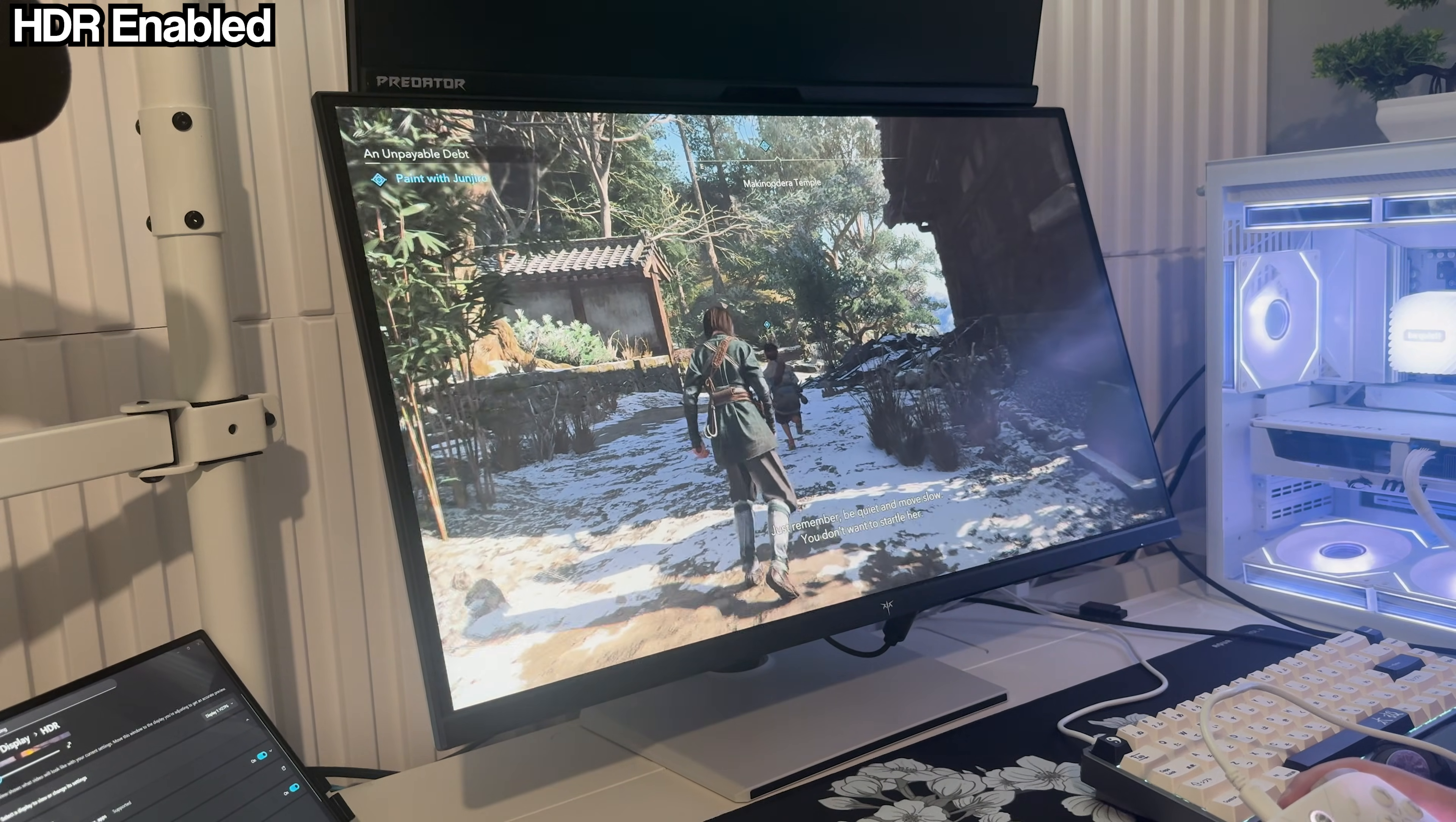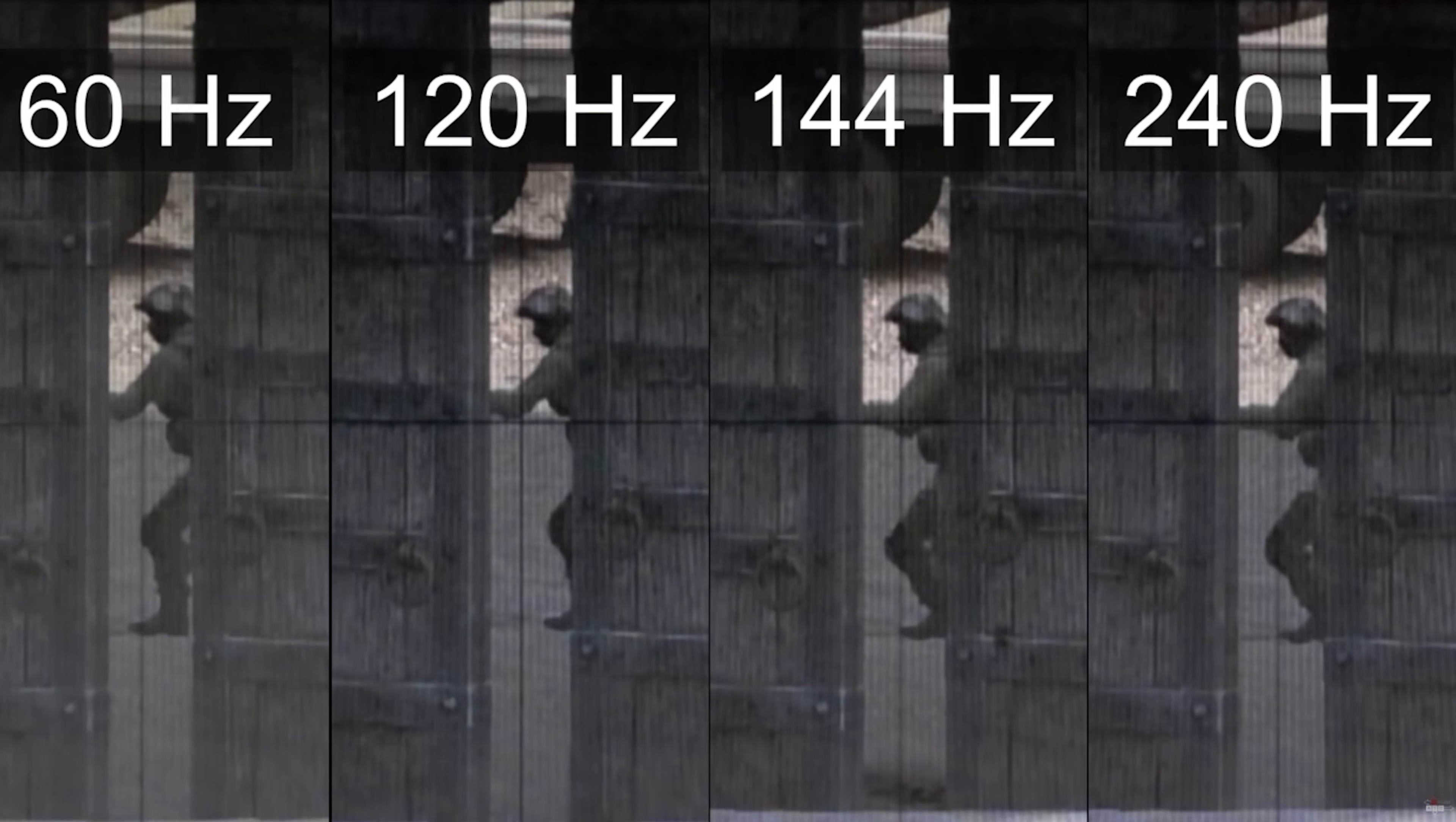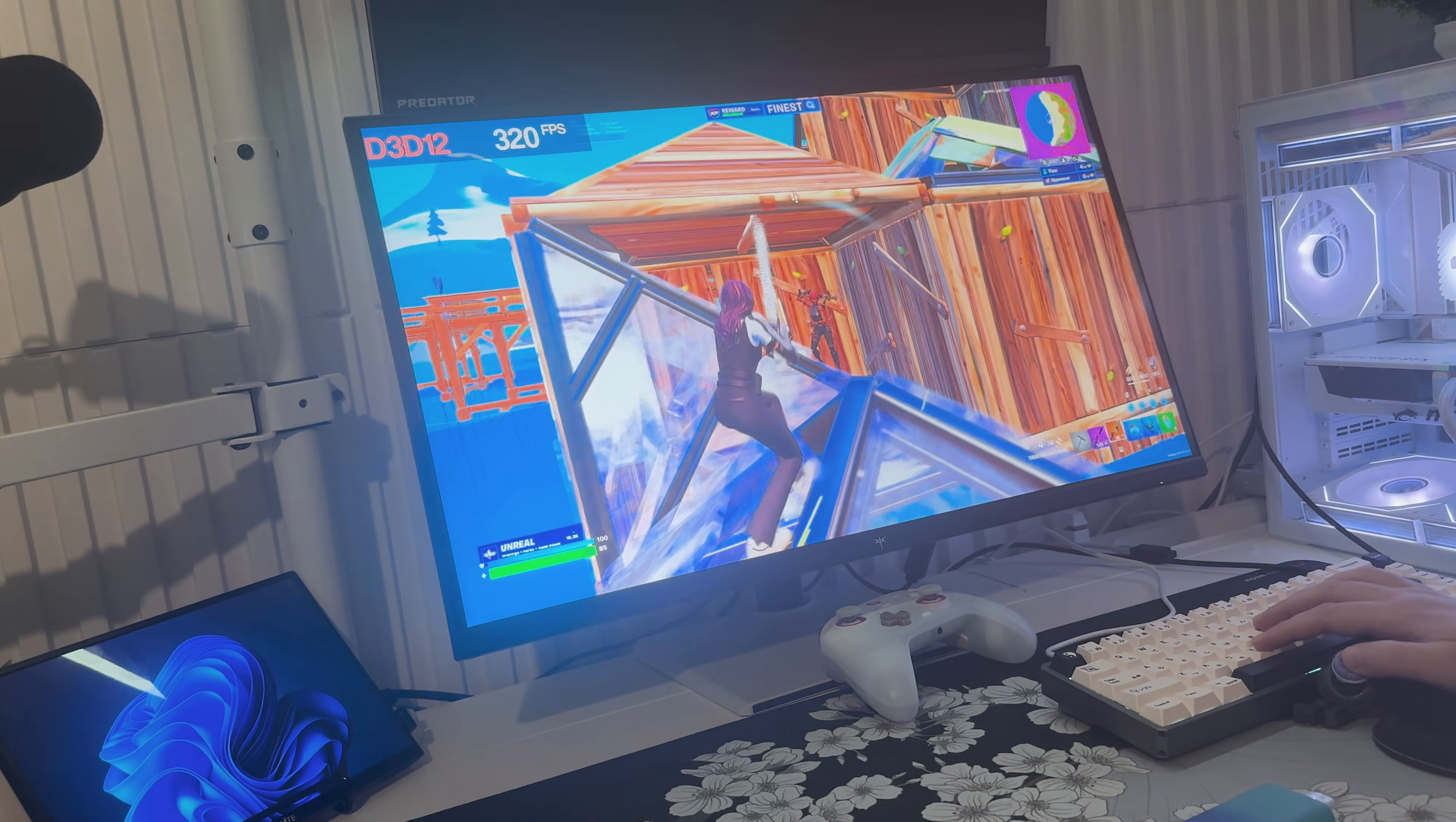In terms of latency and responsiveness, this monitor is fast with a 1ms response time. Going from 60Hz to 160 to 320Hz is a massive difference and at 320Hz everything just feels more connected. Aim tracking, camera movement, editing builds, everything responds instantly.